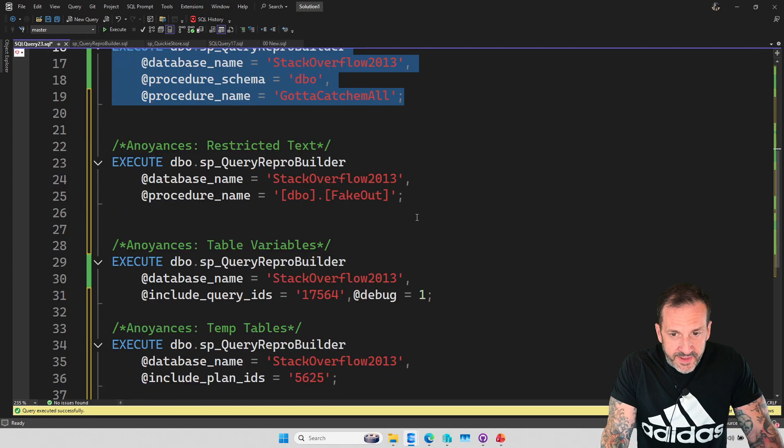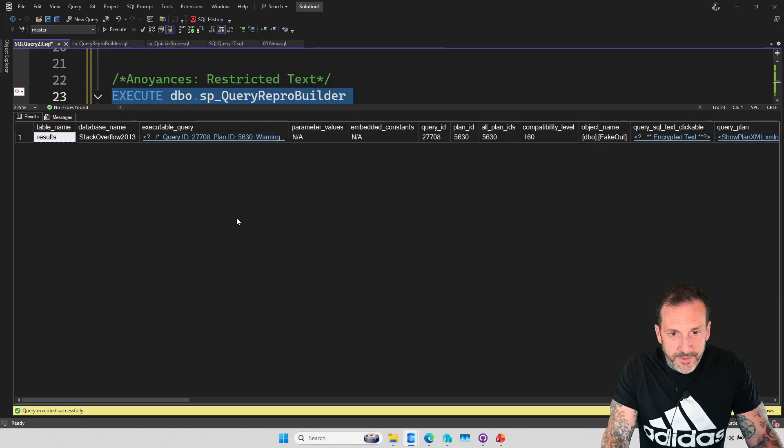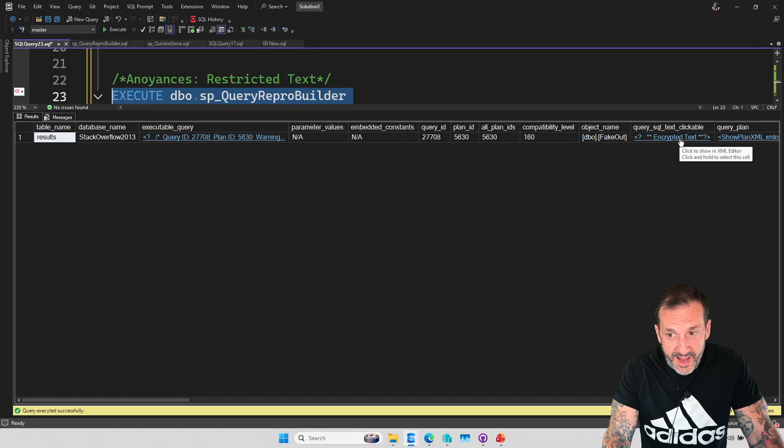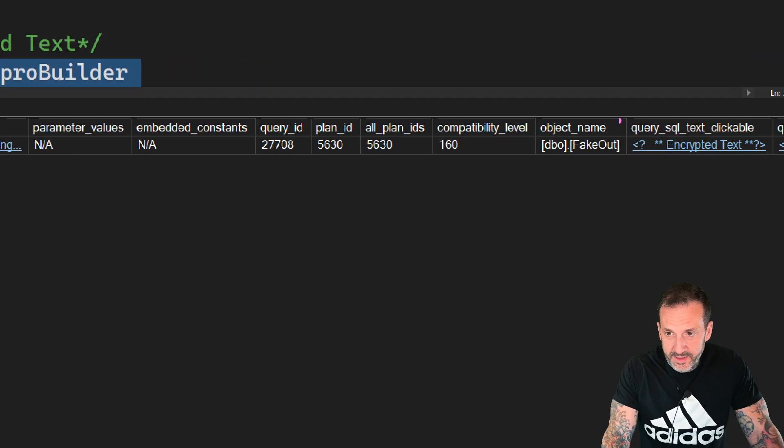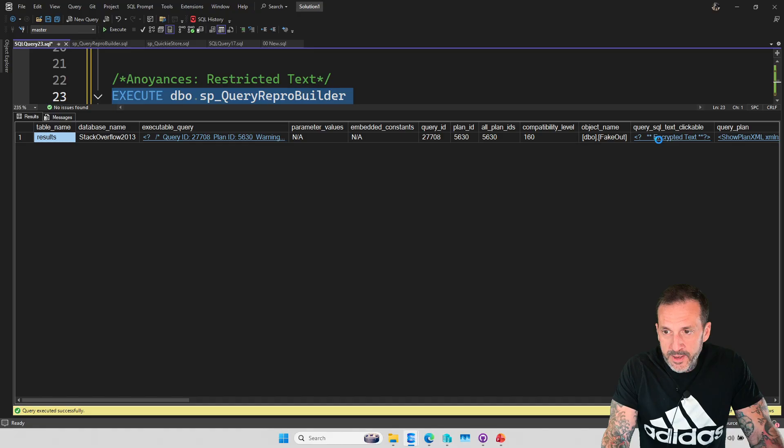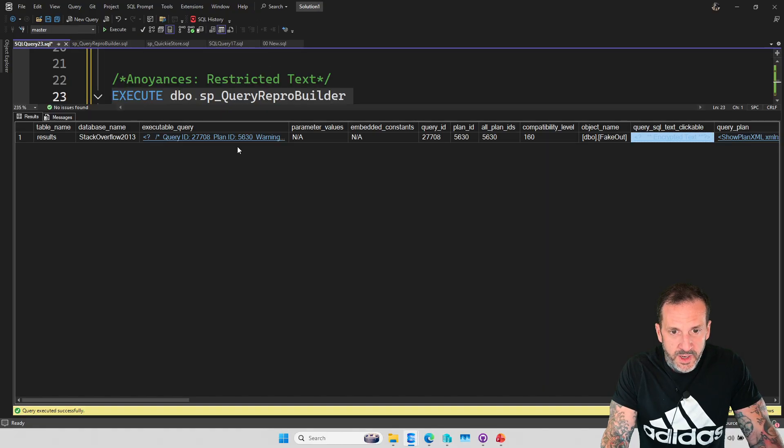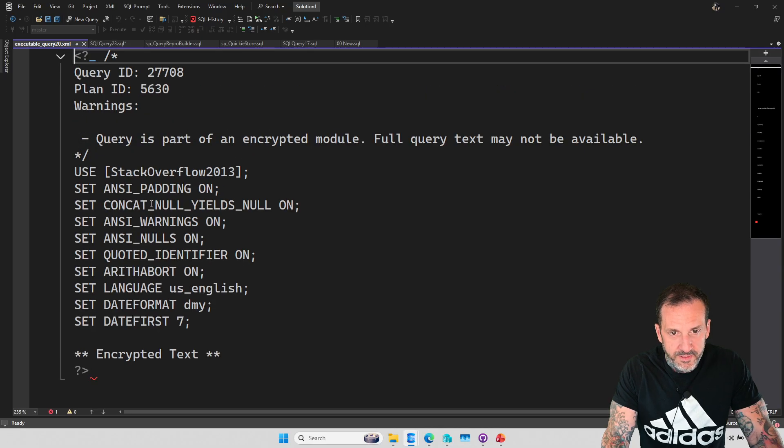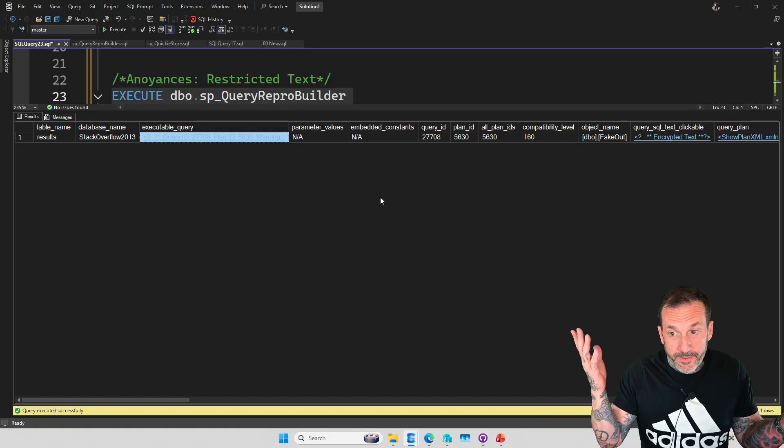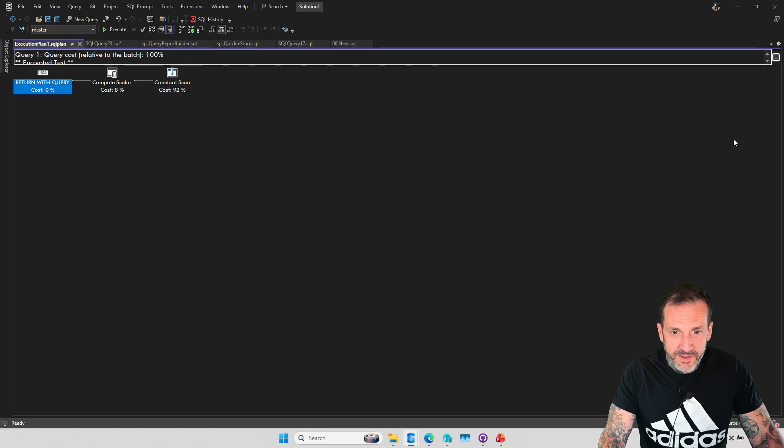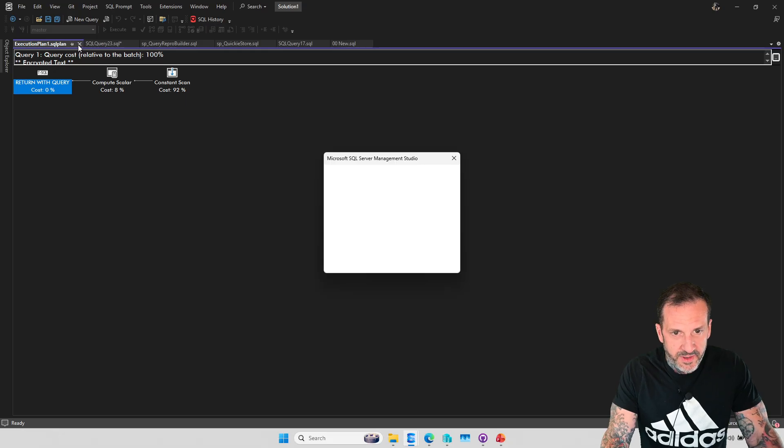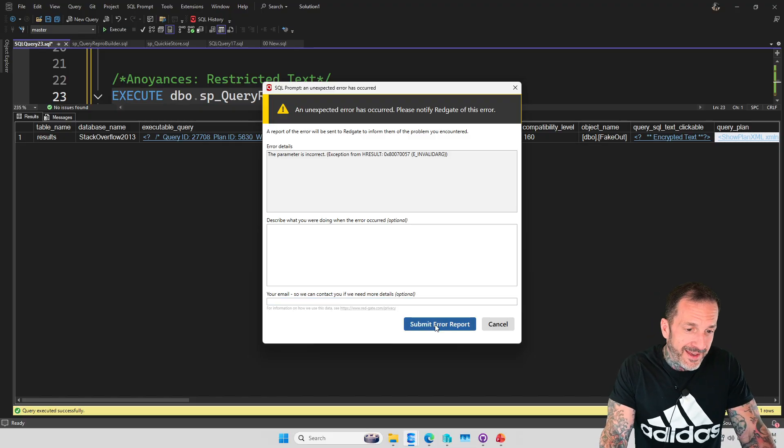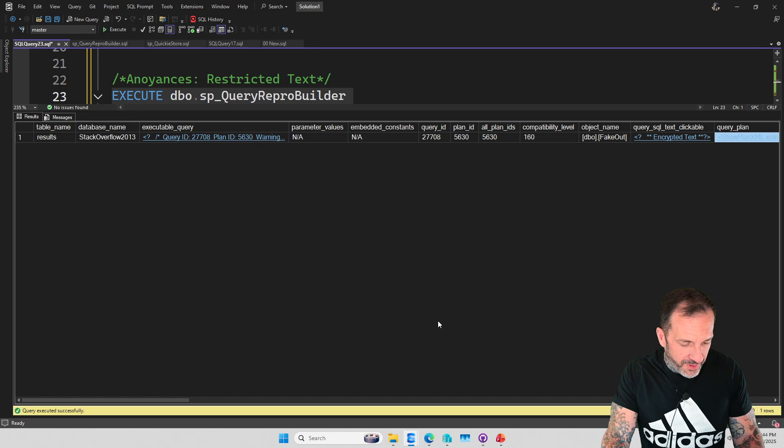The other thing that can be annoying is if you have any restricted text in your encrypted text from passwords, whatever. I just created it and I just added encryption to a module here. And you'll see that the query text says encrypted text, right? So there's not really a lot that I can do with that. It just sort of spits that back and says, I don't know, right? Like, granted, the query plan for this one isn't very interesting. Hey, there's SQL Prompt. Hey, Redgate, let's submit an error report.